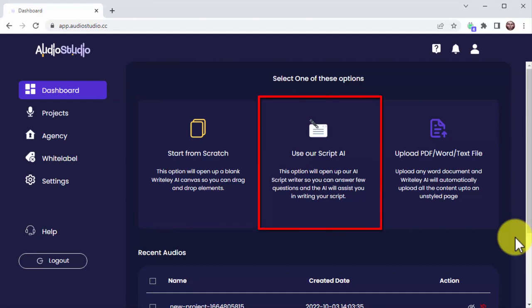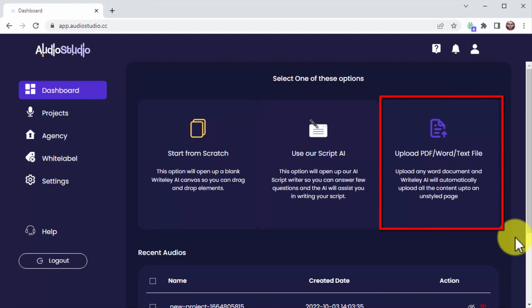Create high-converting scripts by using our proprietary AI script writer. Upload any PDF, Word, or text file to instantly create human-sounding voiceovers using our in-built 237-plus real human-sounding voices across 65-plus languages and dialects.